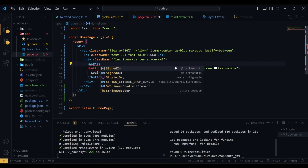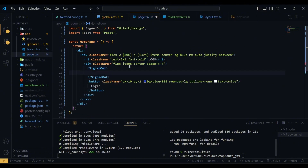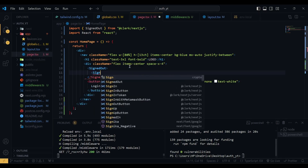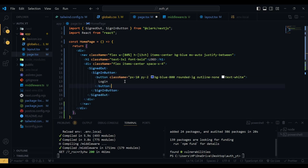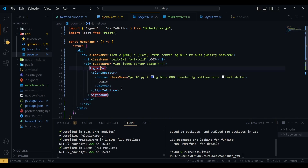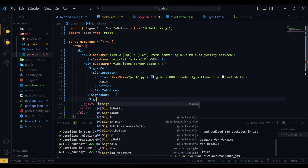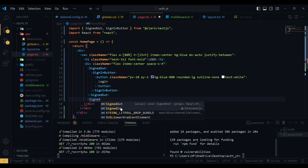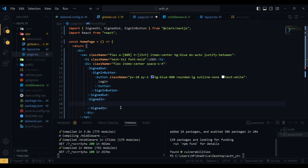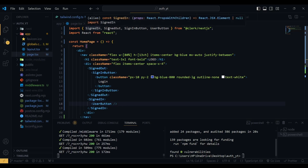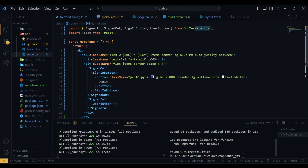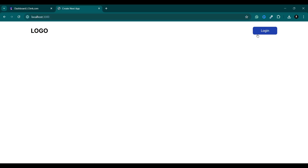Then go to your page. Here we use SignedOut and SignedIn. If the user is signed out, meaning they are not logged in, we are going to use a SignInButton and inside it place our login button. After that, for SignedIn — meaning the user is logged in — we are going to show a UserButton. The SignedIn, SignedOut, SignInButton, and UserButton all come from the Clerk Next.js package.